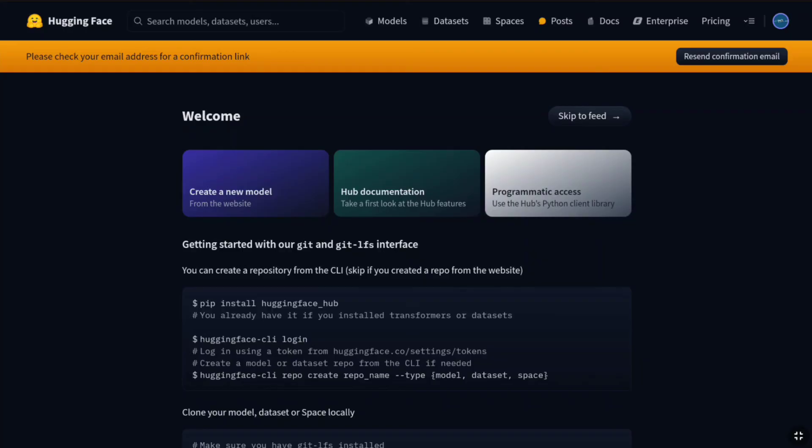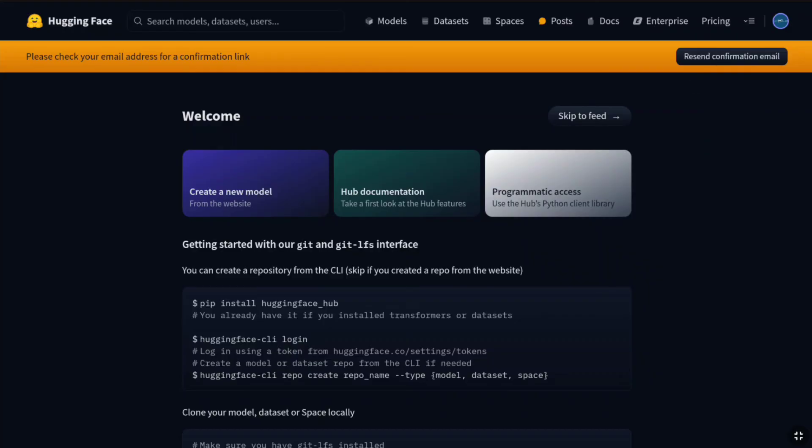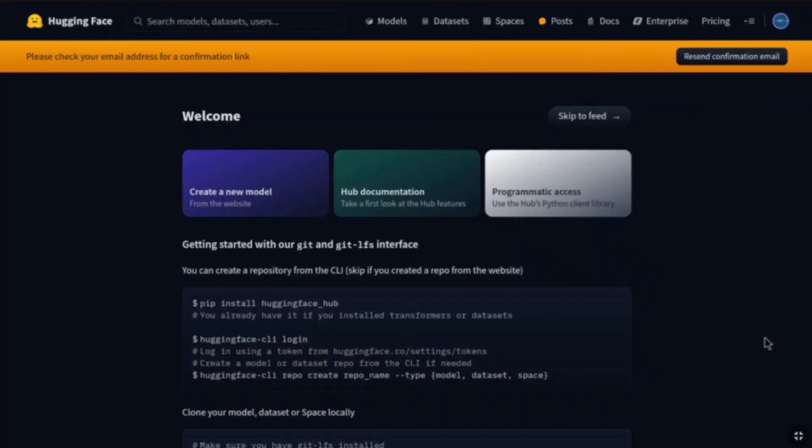Now next, importantly, you have to verify your email address. Here at the top, you will get a notification prompting to verify your email. So, you will receive a confirmation link from HuggingFace to verify your email address. And if you don't get it, you can click on Resend Confirmation Email here. So, now let me check my email inbox.